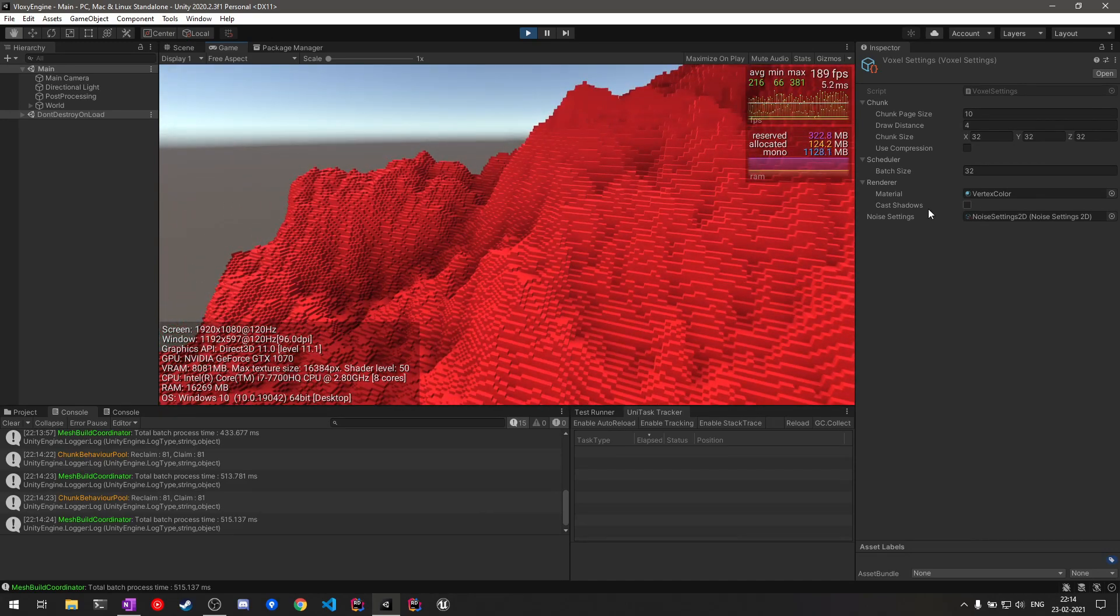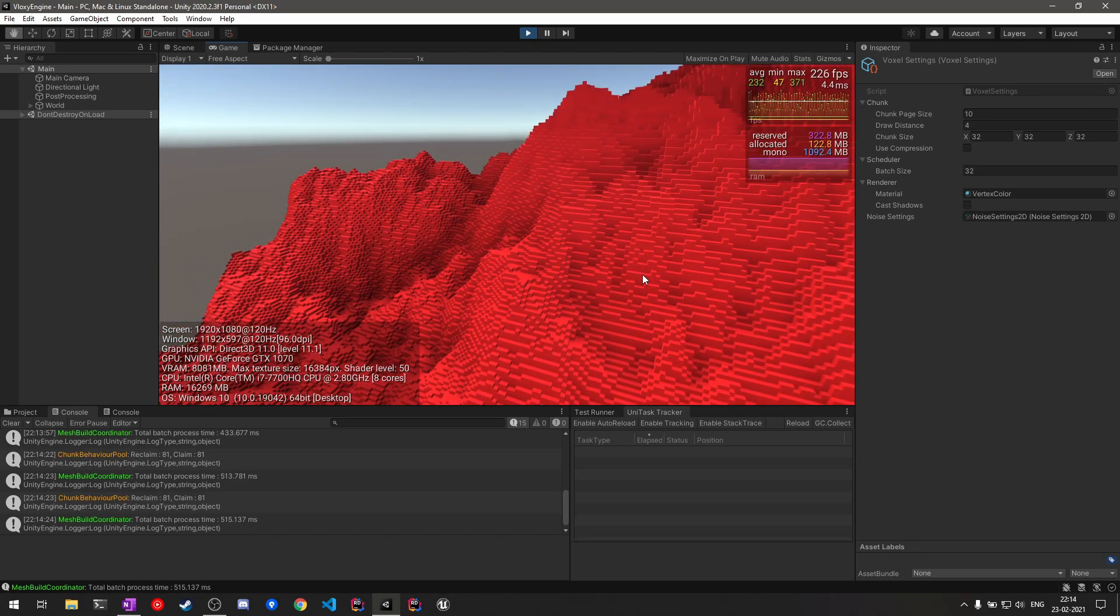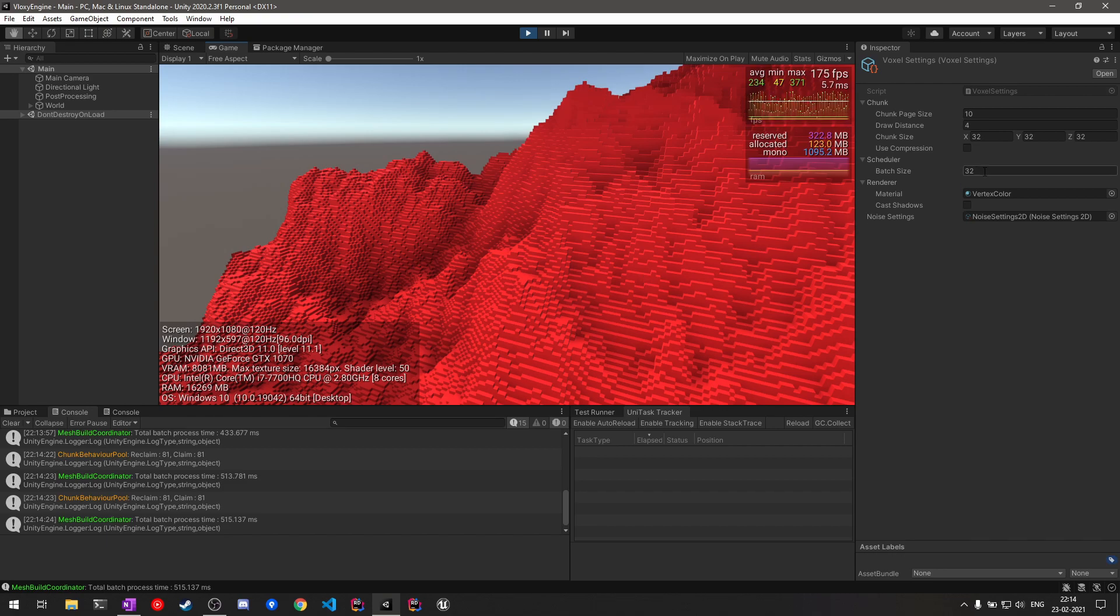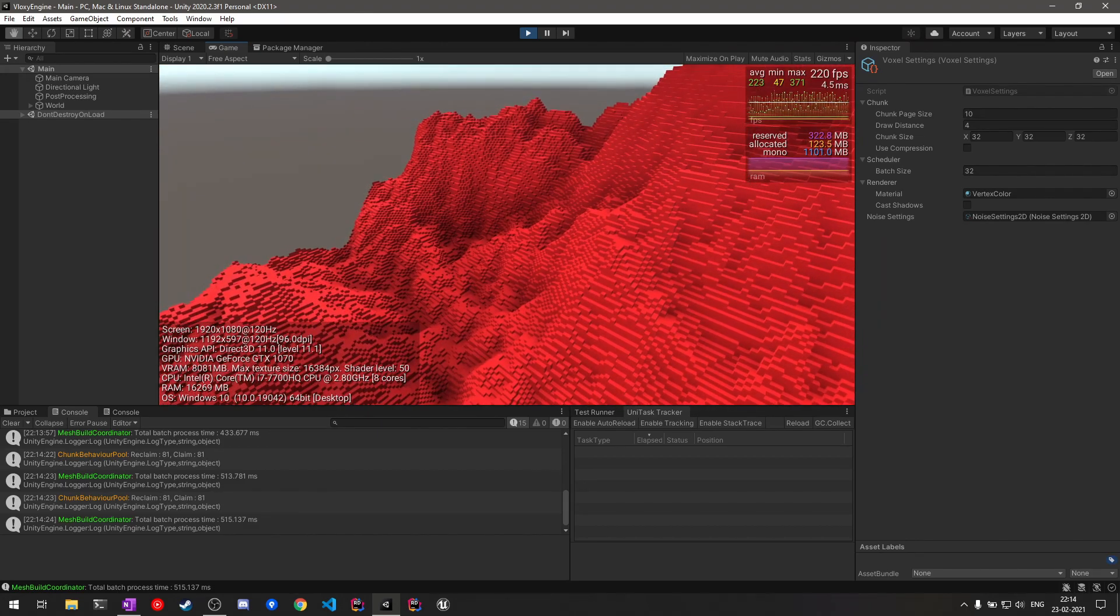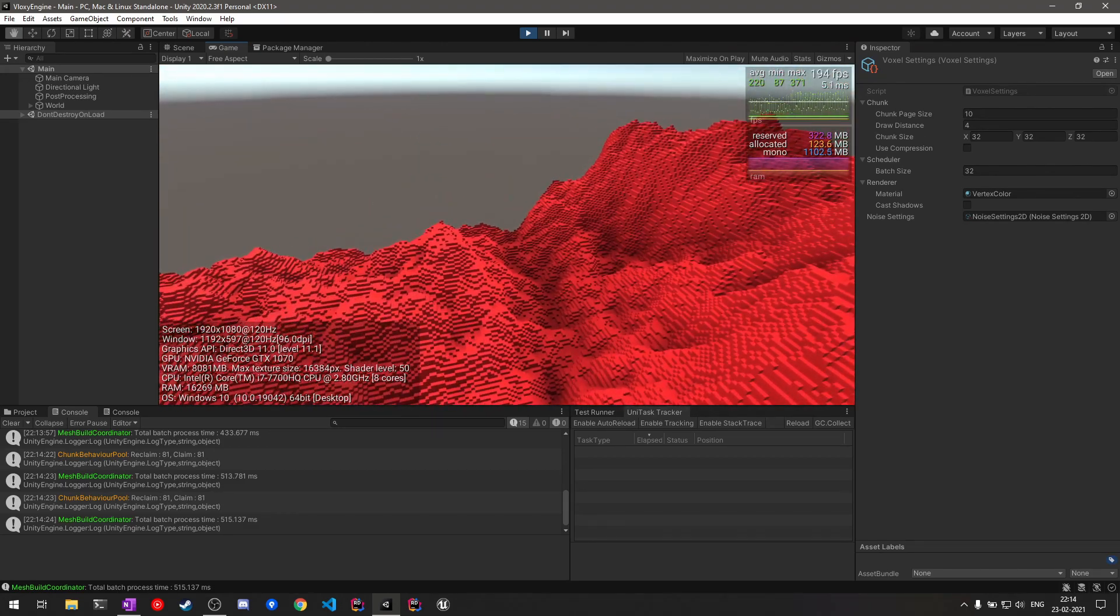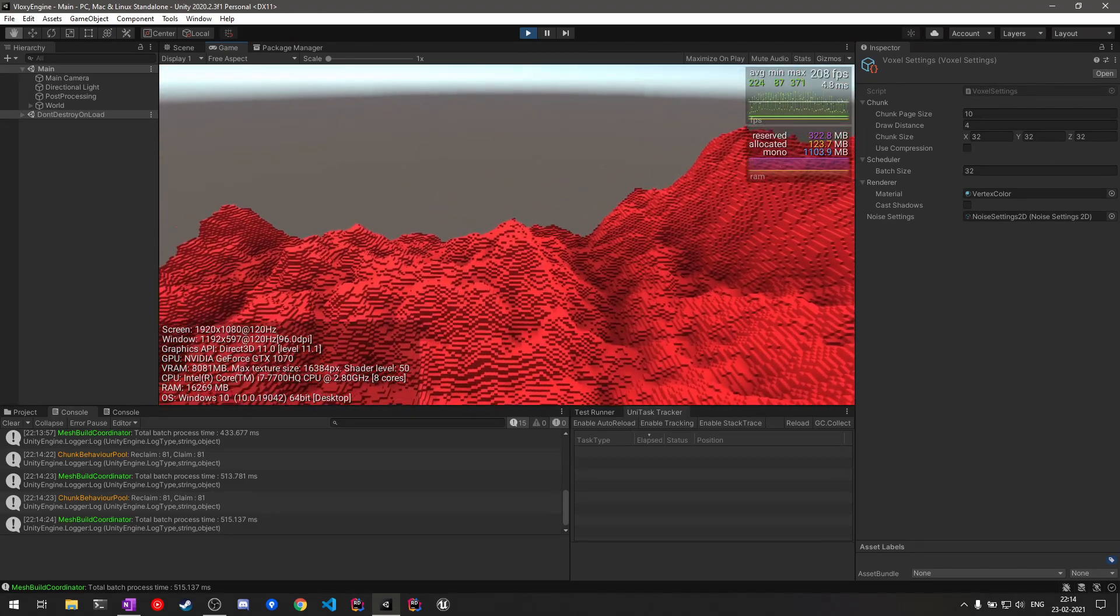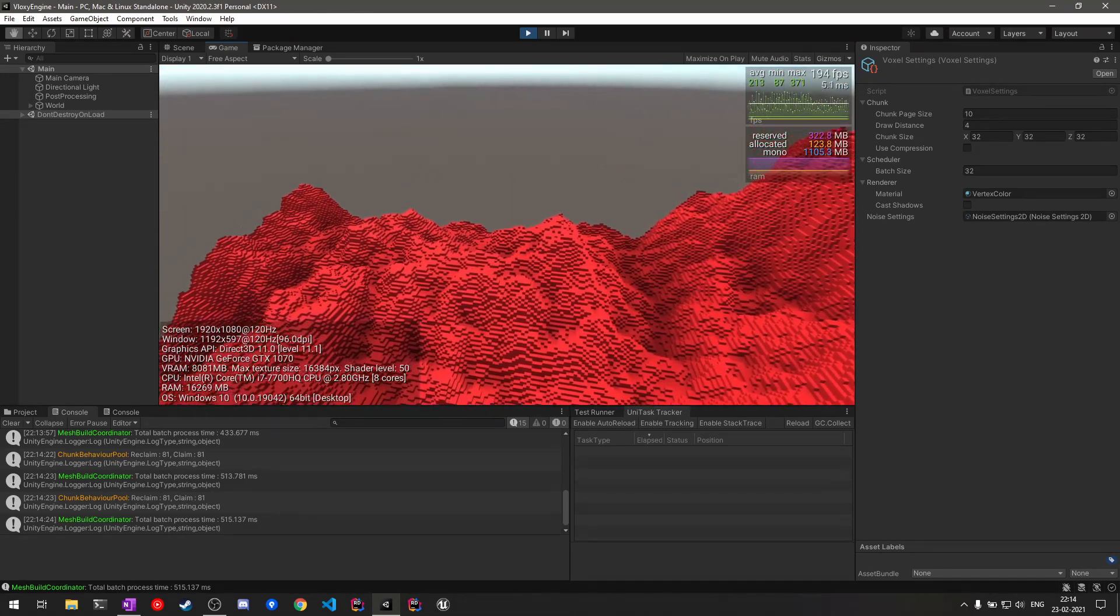To achieve that, a batching system was implemented. So now rather than each chunk being built on a separate thread, we have around 32 chunks being built on a single separate thread, so that way the threads will be utilized more efficiently.